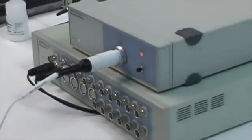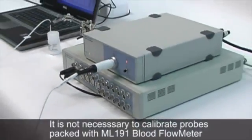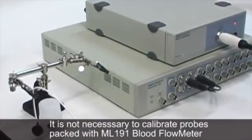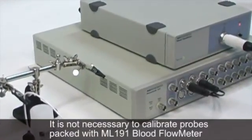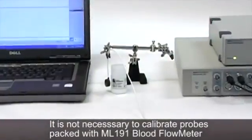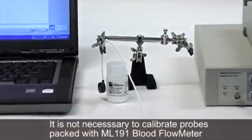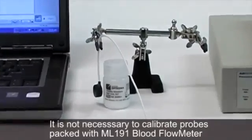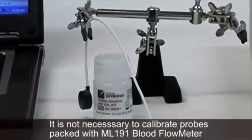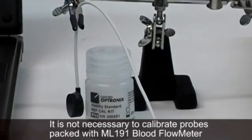Before we begin the calibration, please note that it is not necessary to calibrate probes that were supplied with the ML191 blood flow meter, as these were pre-calibrated at the factory. Any probes that were purchased separately require a calibration.